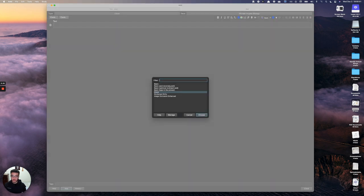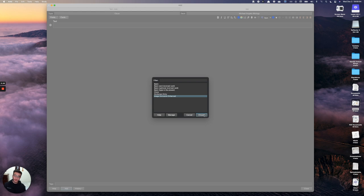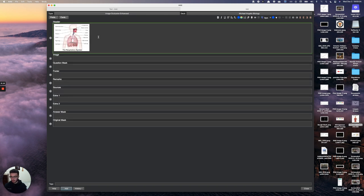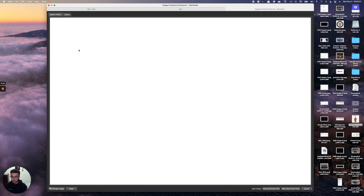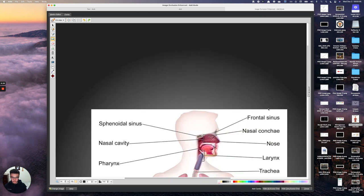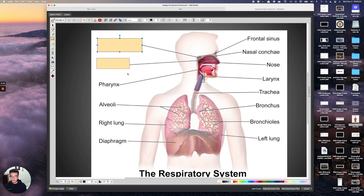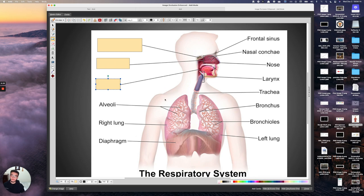Another card type is image occlusion enhanced, which is useful for anatomy or any course with diagrams you need to label. I'll copy in a random image and then right-click and press 'Occlude Image.' You come to the image and drag rectangles over the parts you don't want to see. You can change colors and there are many customization options. There are two modes: 'Hide All, Guess One,' where all occlusions stay hidden, and 'Hide One, Guess One,' where only the target occlusion is hidden.